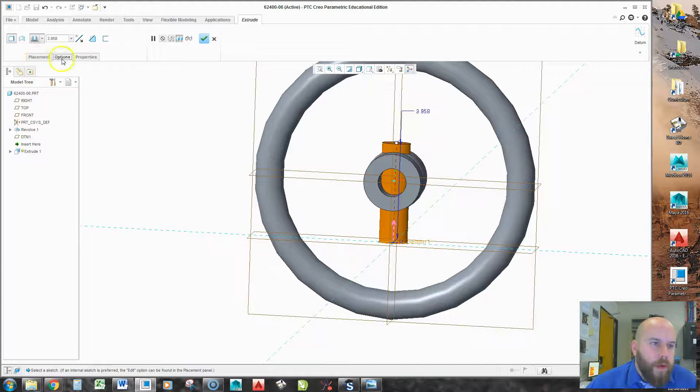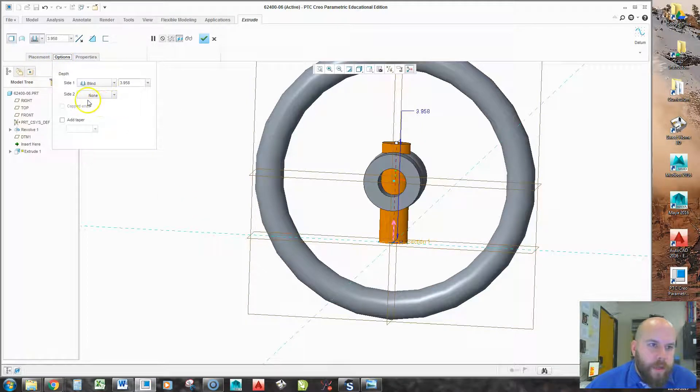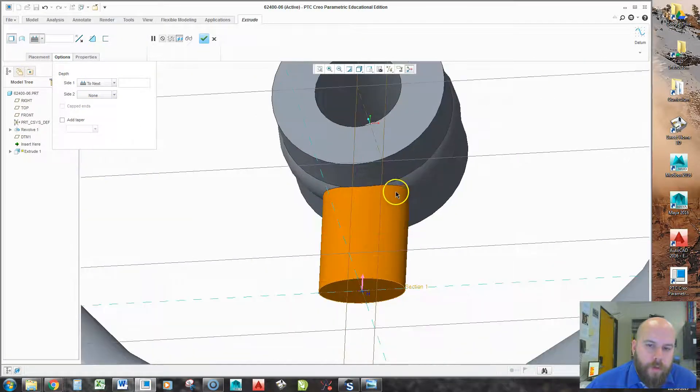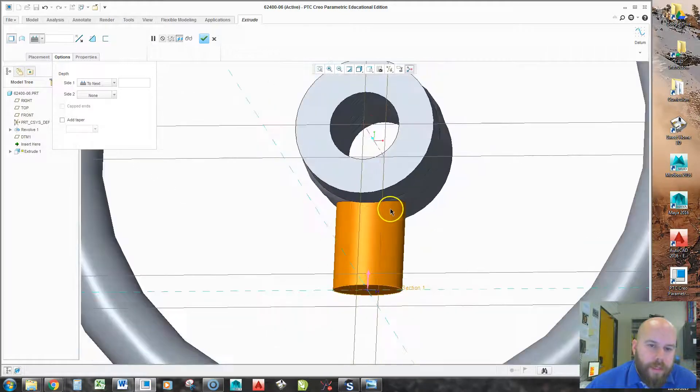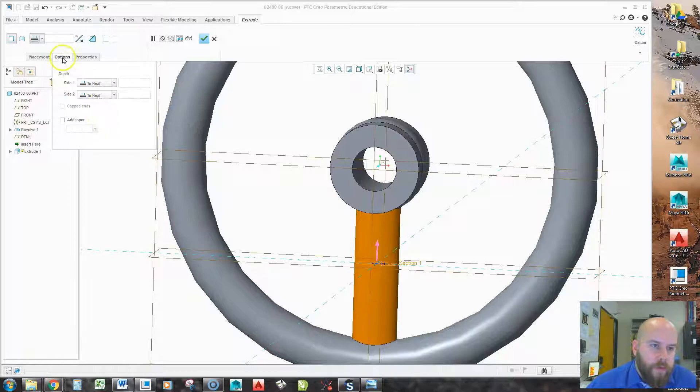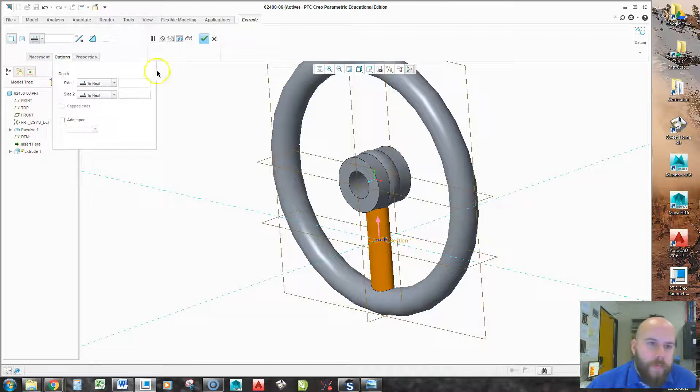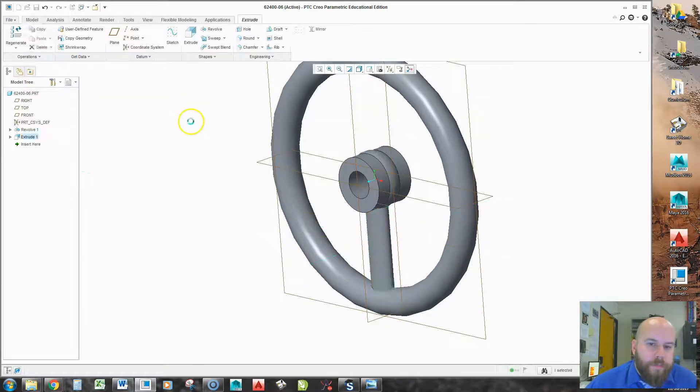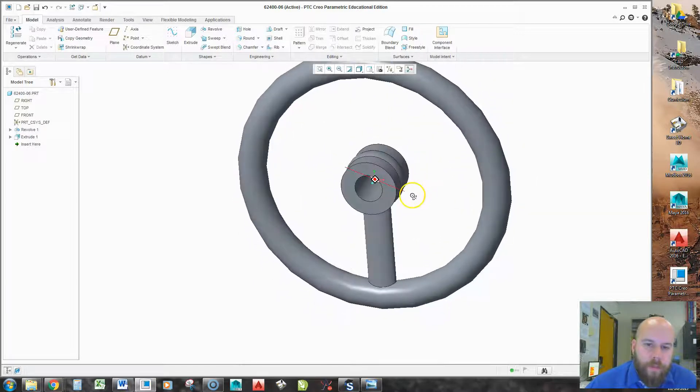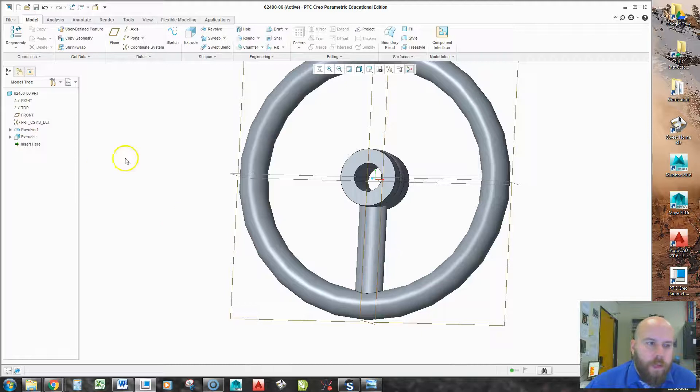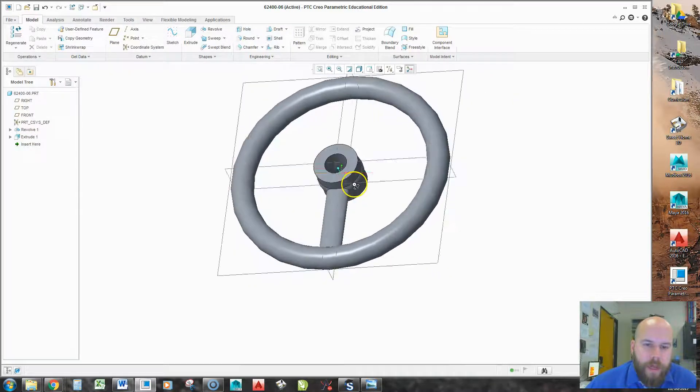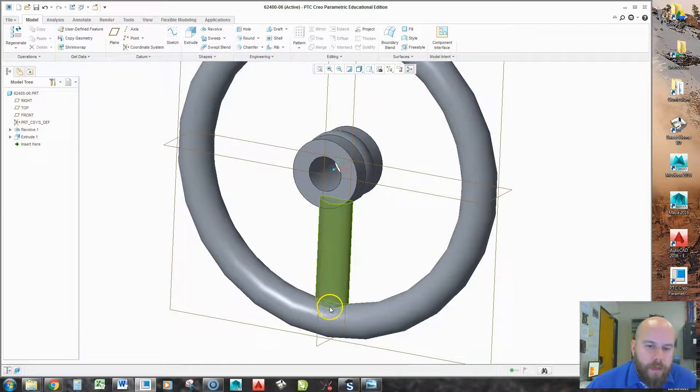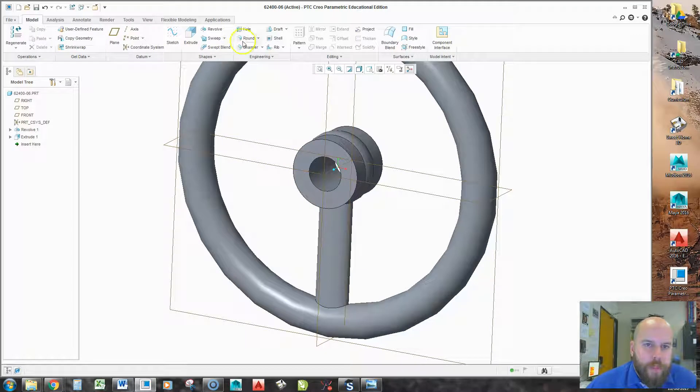Now, here's where that offset works out well. I can change my offset to be through to next in one direction, which will make it line up until it hits something else. I can do the same in the other direction by hitting this options. You can see it offsets all the way down there. Hit my checkbox. And I have a nice spoke.